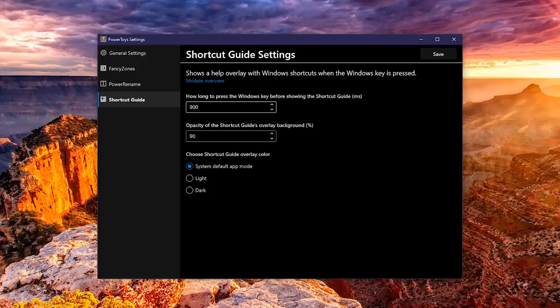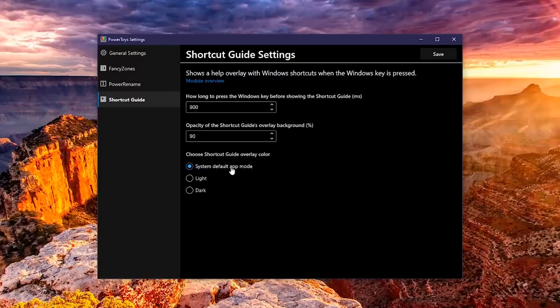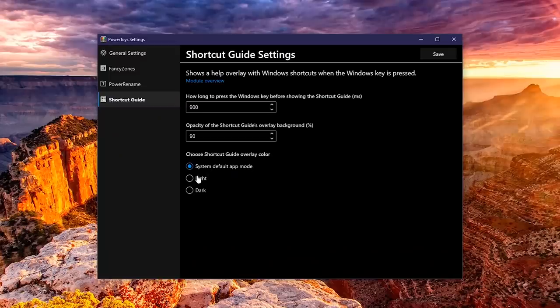If you wanted to change it to 2 seconds, enter 2000 in the box. Below that, you can change the opacity of the overlay, and the overlay color. Mine is set to system default app mode, which is already dark. Let's change it to light.